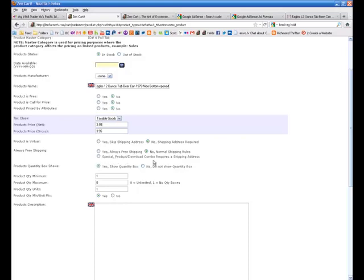You can figure that out later if you're just doing products like I am. This really doesn't matter to me. You'd have to read up on that.